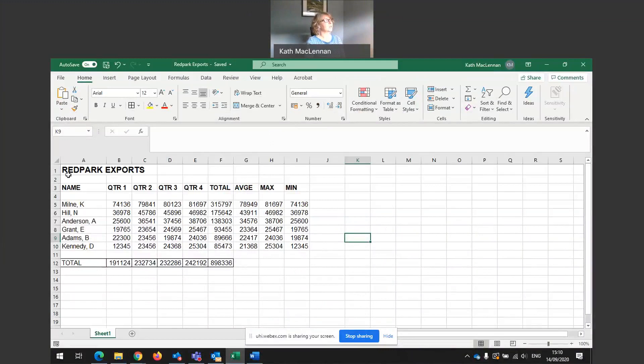So we can see Red Park Exports. So what do we have? This is a spreadsheet all about sales figures. K Milne, one of the salespeople. Quarter one sales, quarter two sales, quarter three sales, quarter four sales.